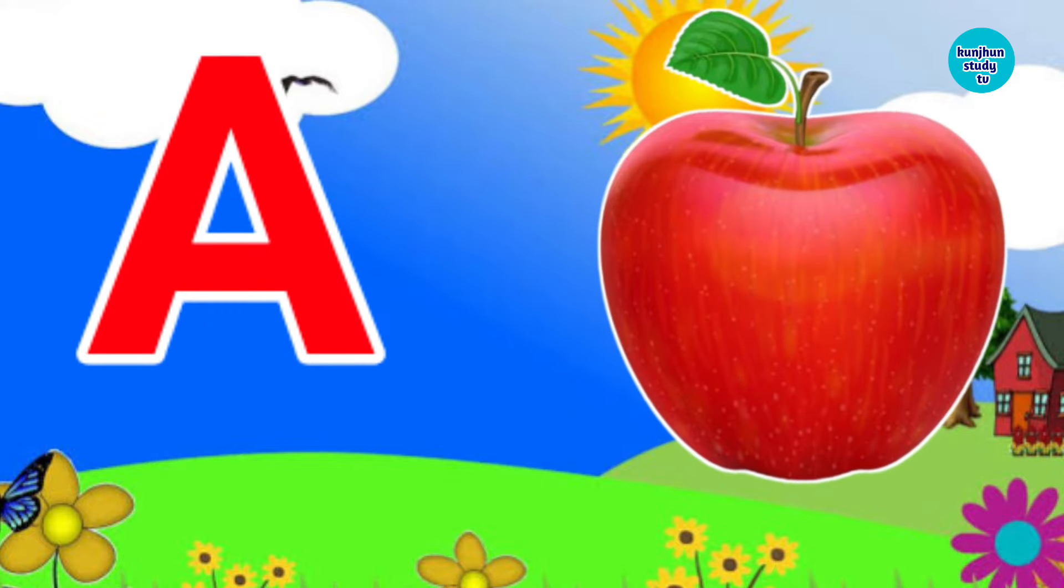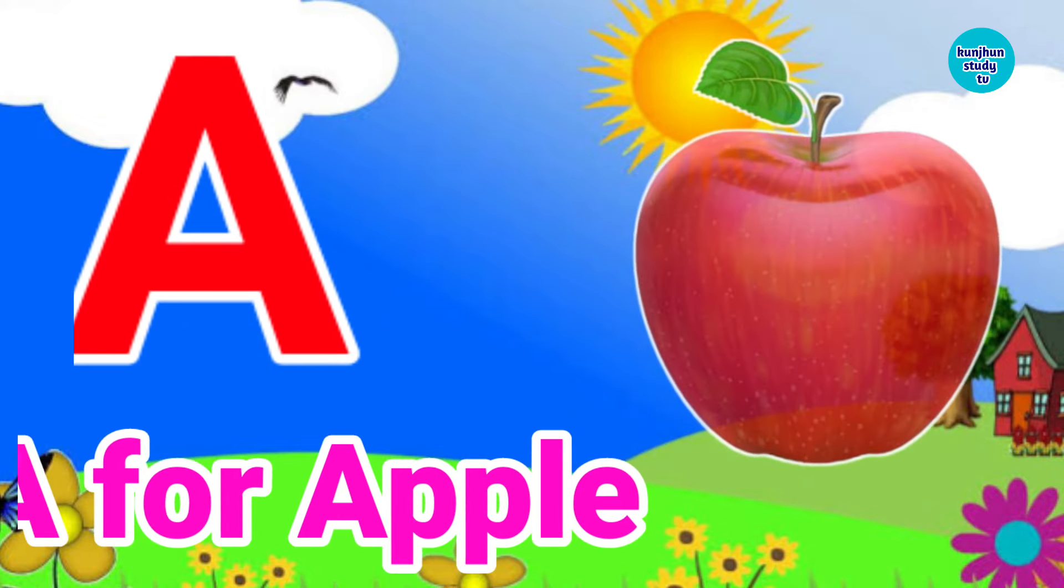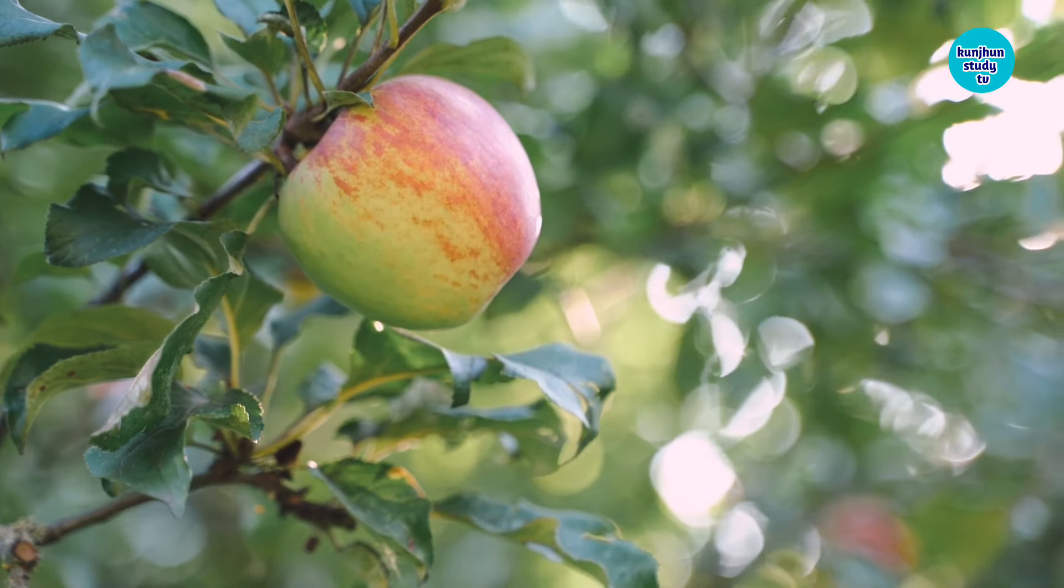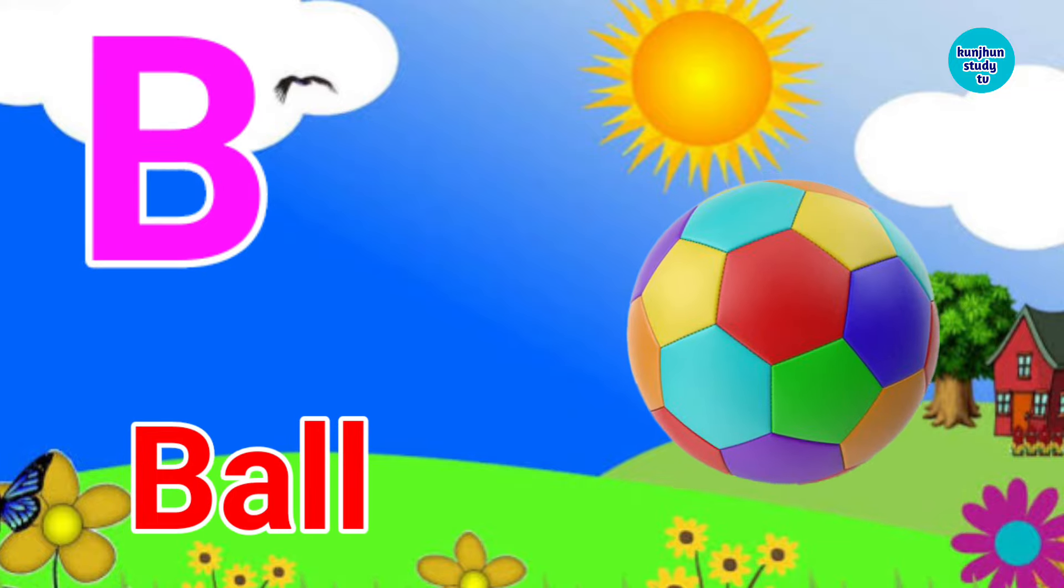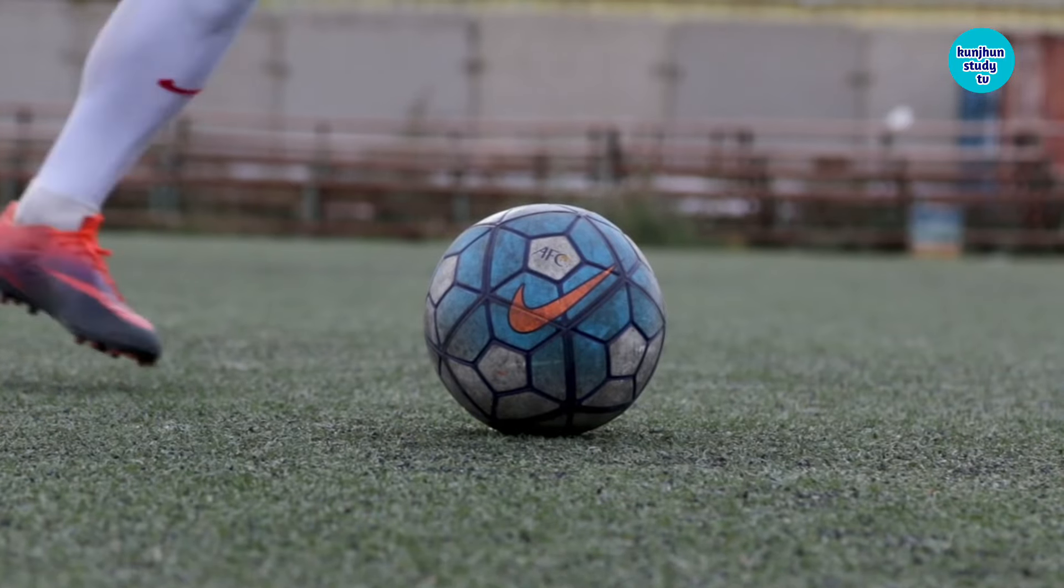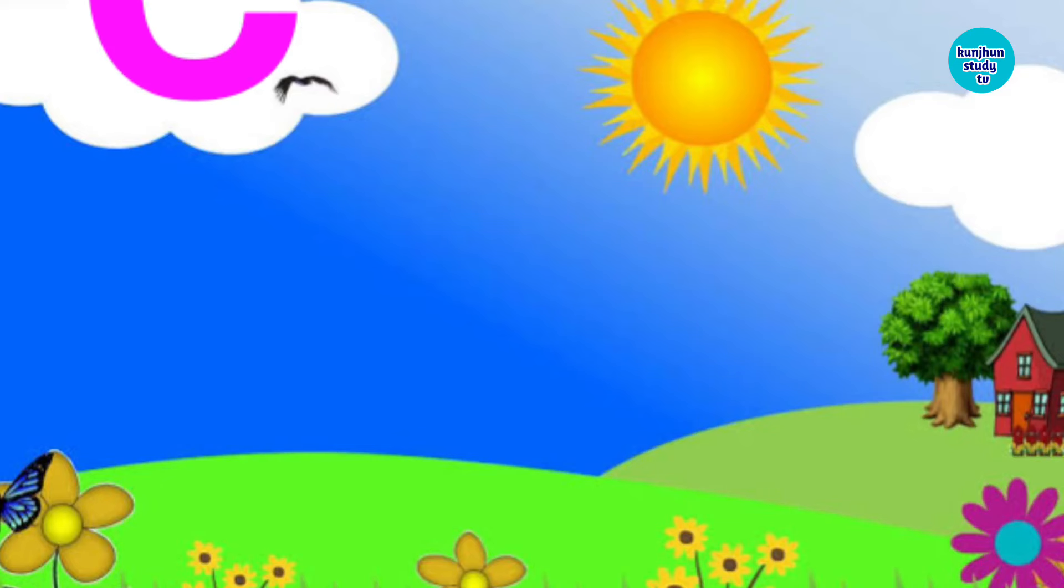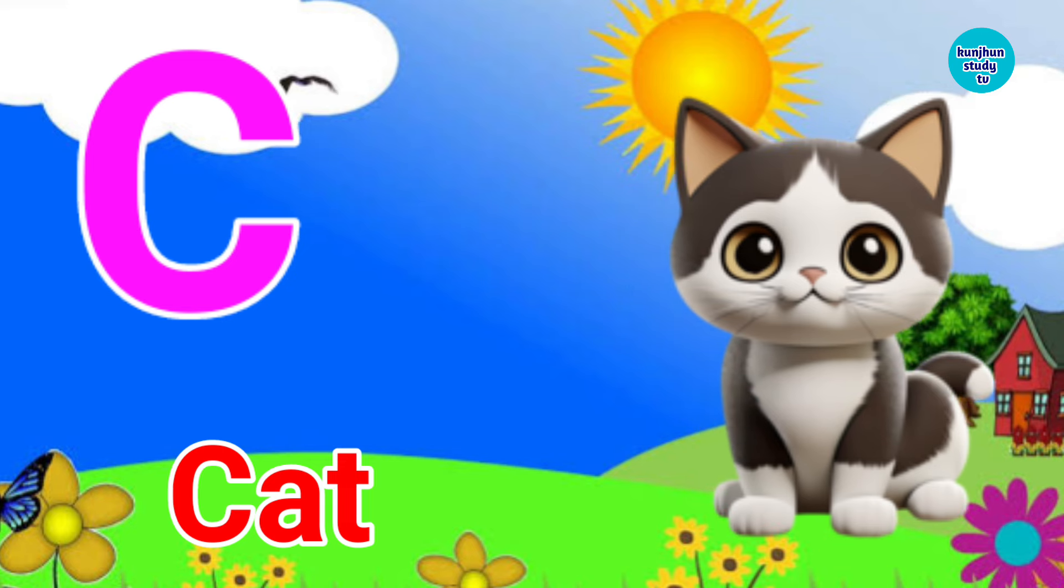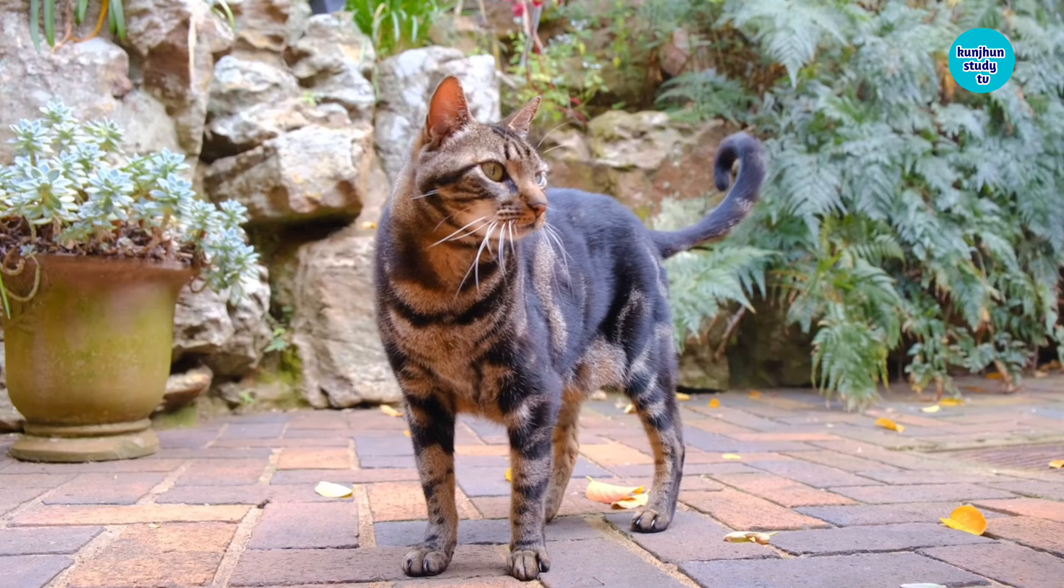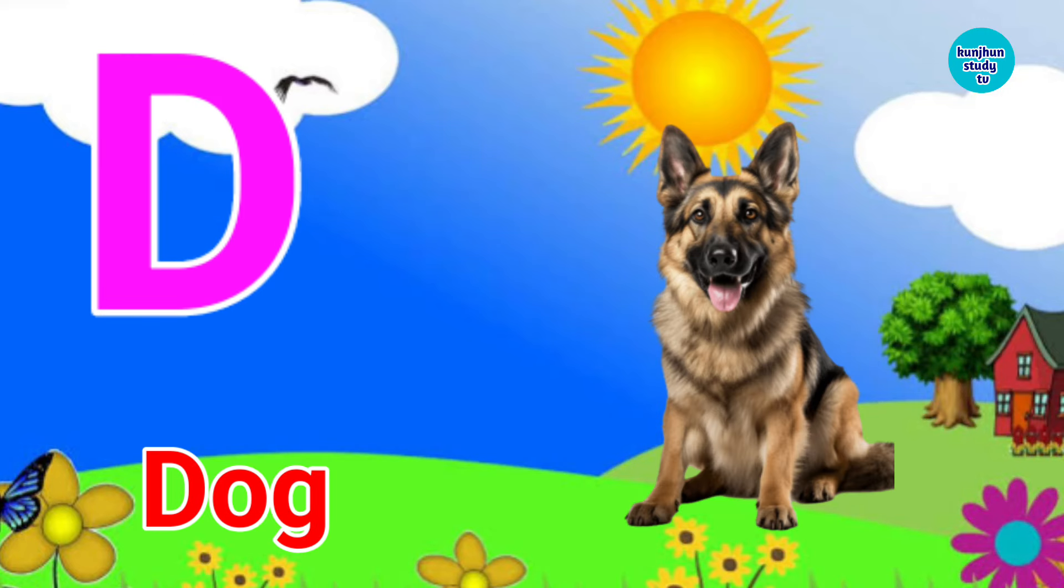A for Apple. B for Ball. C for Cat. D for Dog.